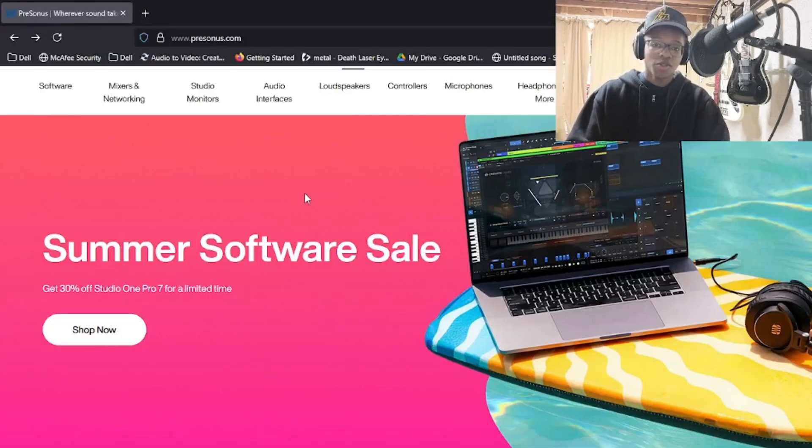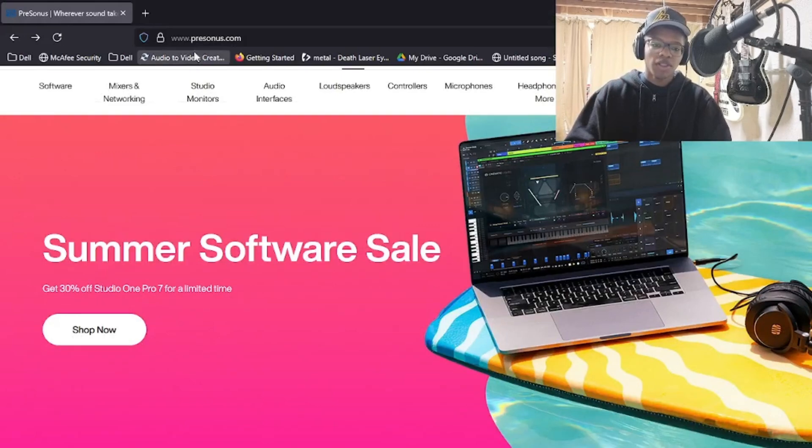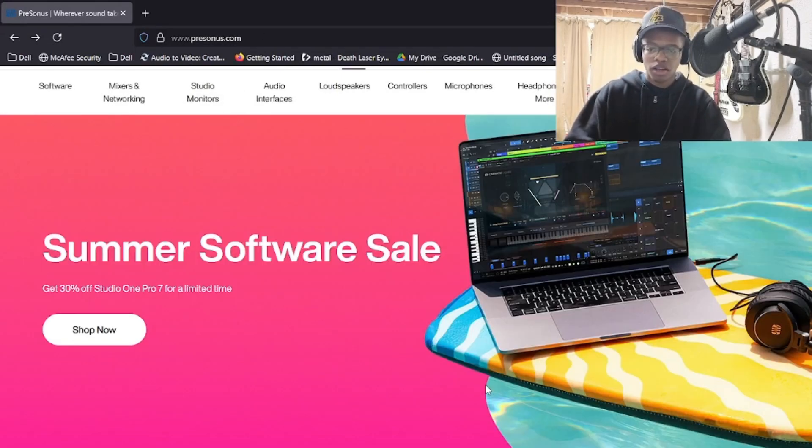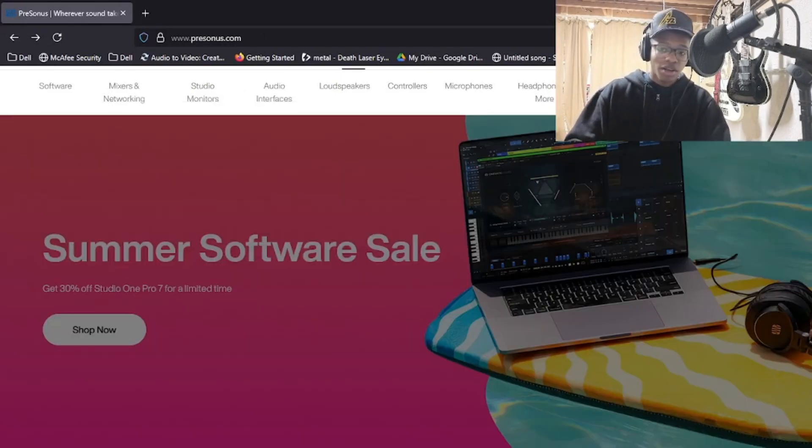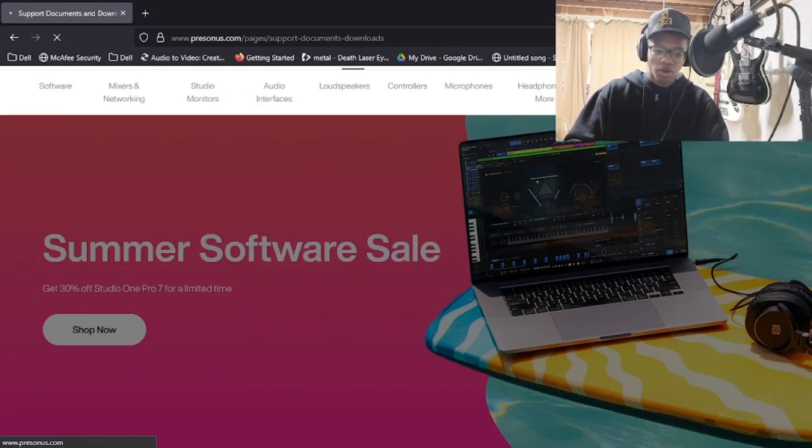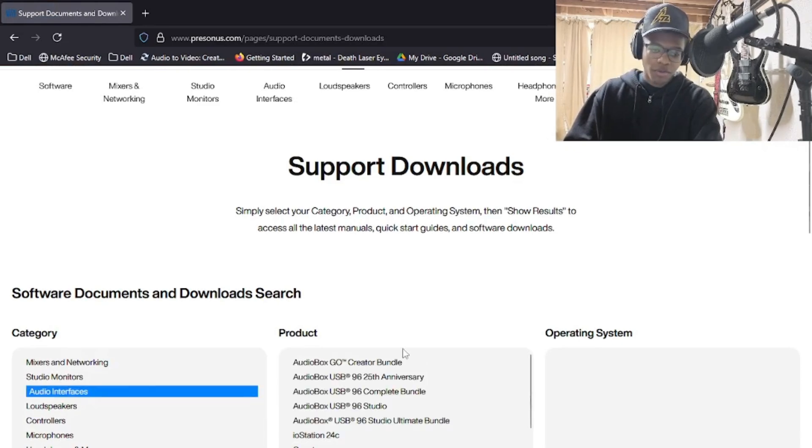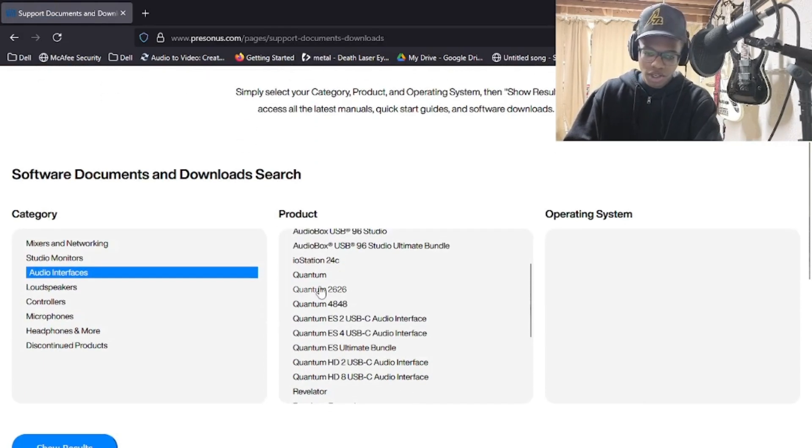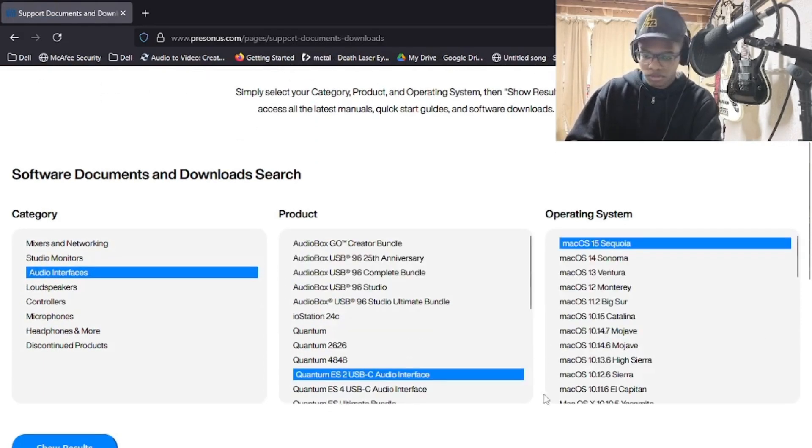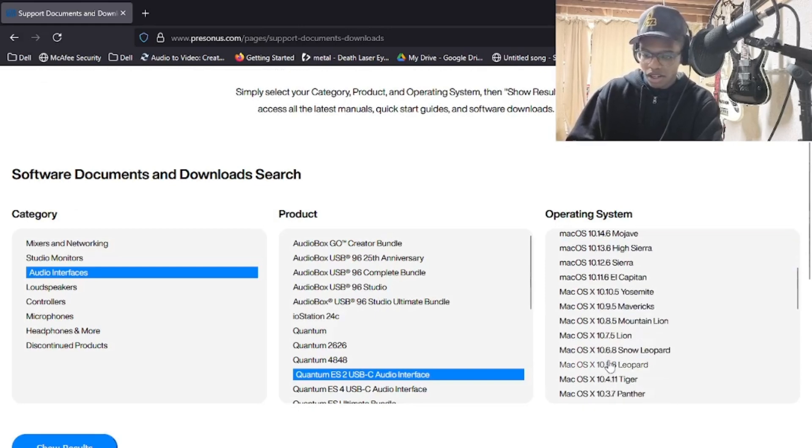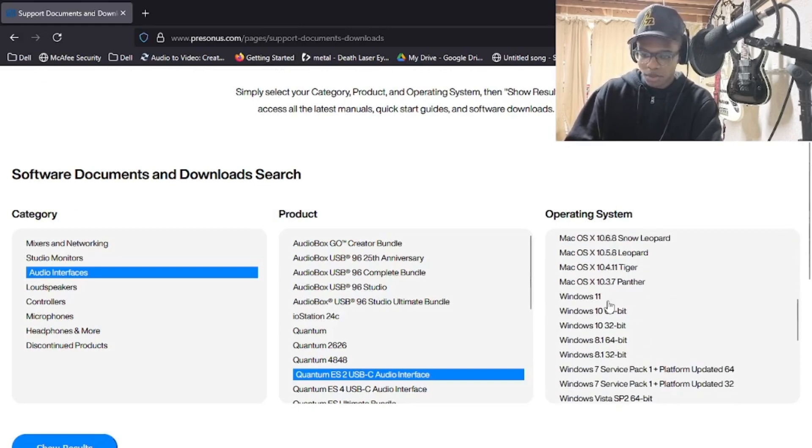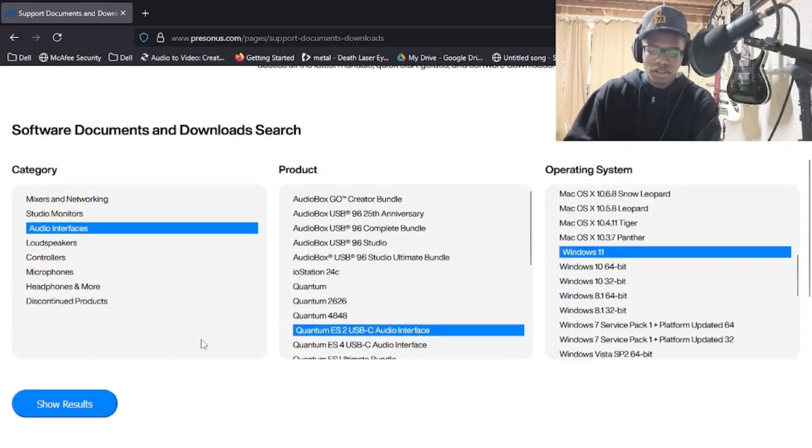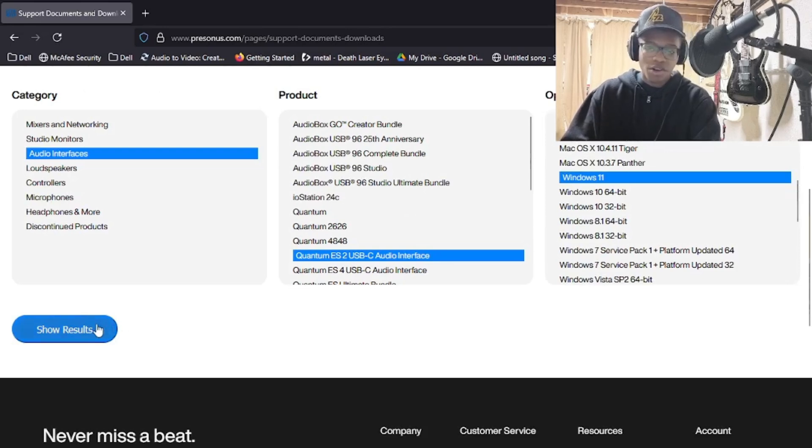First, you want to go to PreSonus. You can search up presonus.com in the search bar. You want to go to Support Downloads. Then you want to pick Audio Interfaces and pick whichever interface you've got. I've got the Quantum ES2. Then you want to go down and find whatever operating system you have. I've got Windows 11. And then you want to press Show Results.